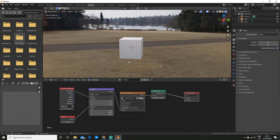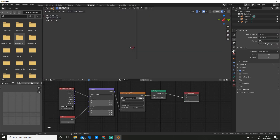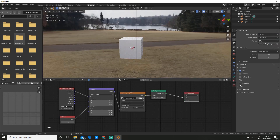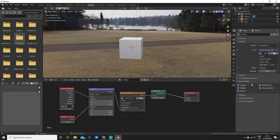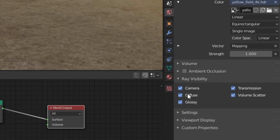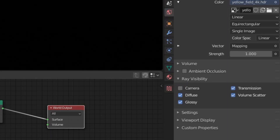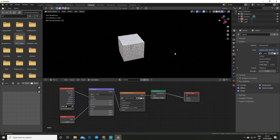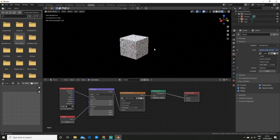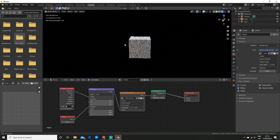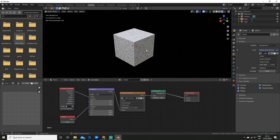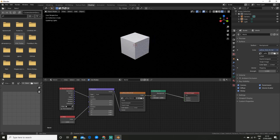If you are looking to hide the HDRI from the camera view, it's a different process for both Eevee and Cycles. In the case of Cycles it's just an easy checkbox — come here, go to Ray Visibility, and disable Camera. As you can see the HDRI is gone from the camera view but we're still getting the lighting and reflections. So I'm going to re-enable that.